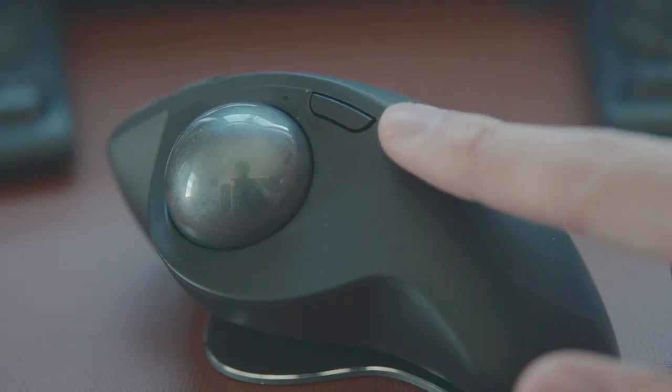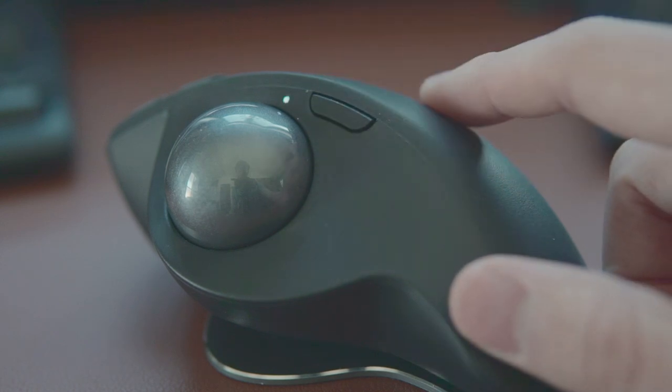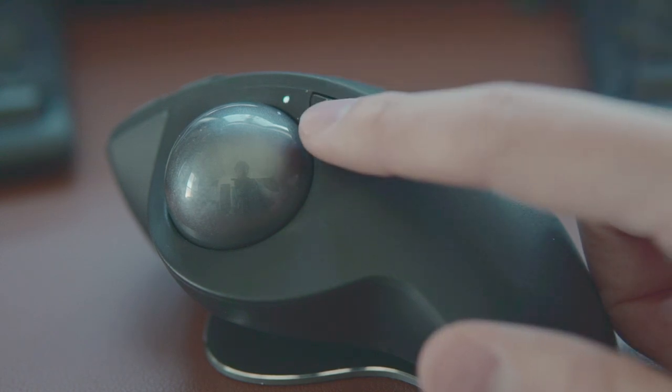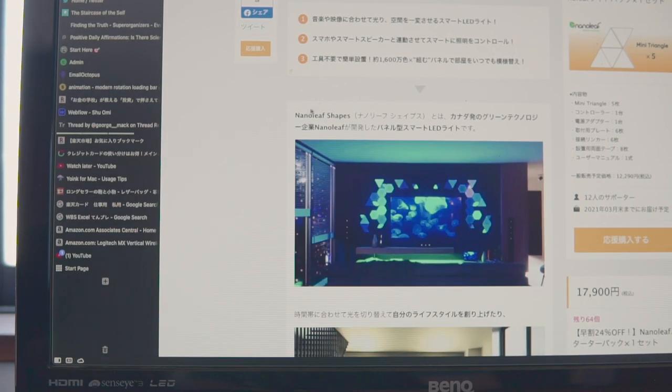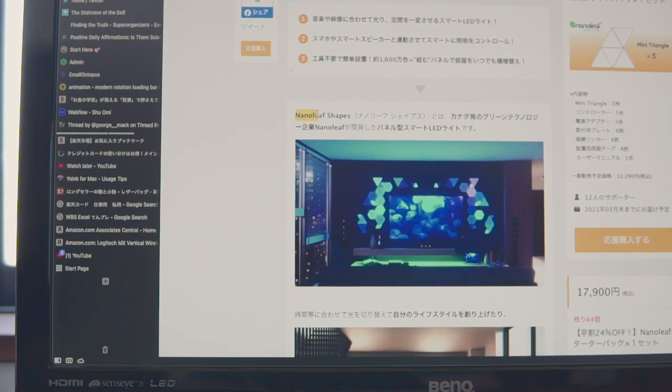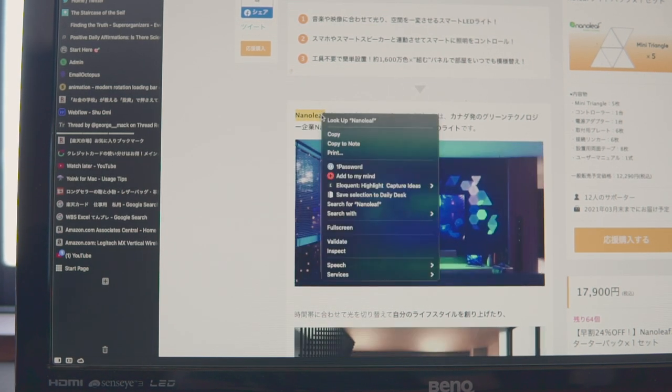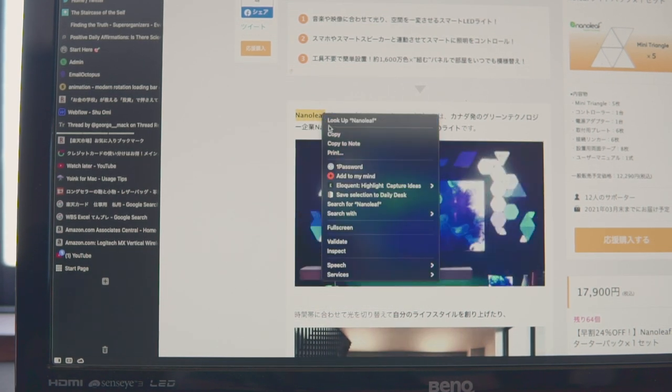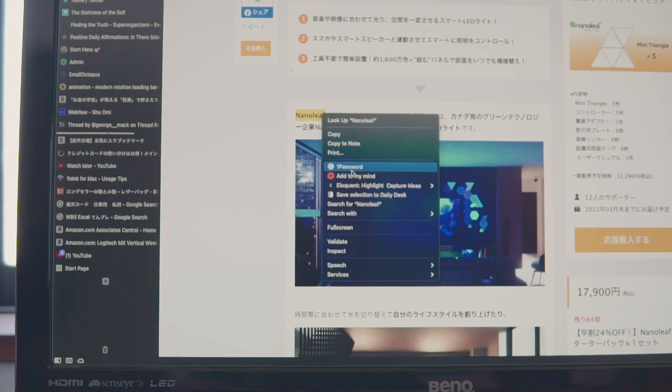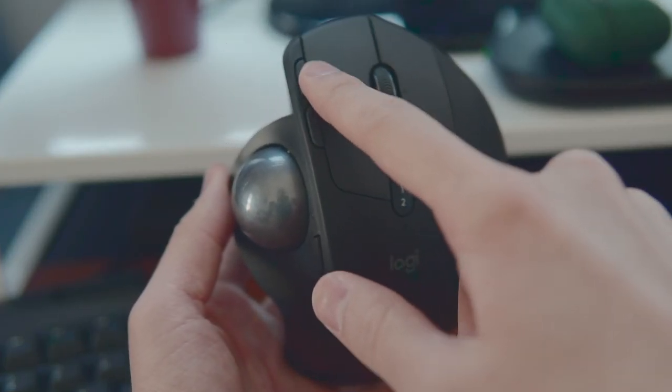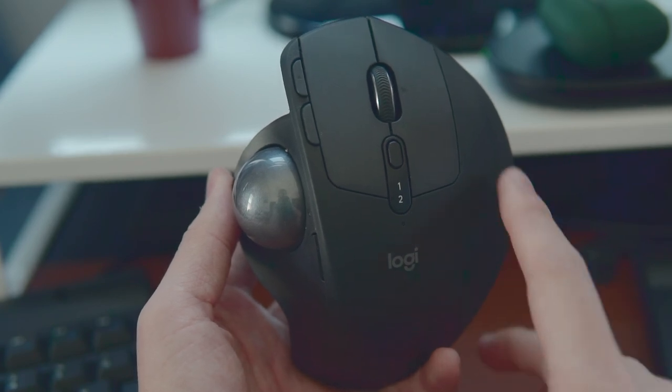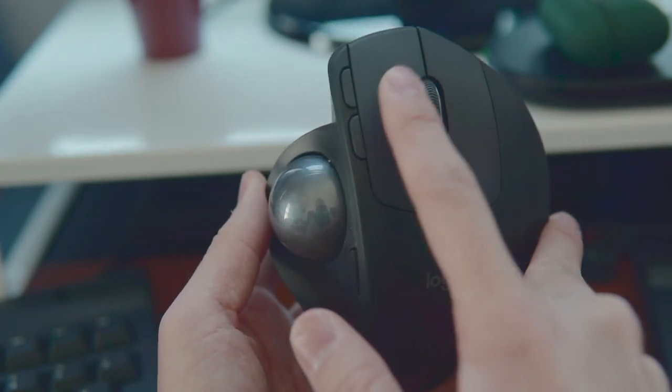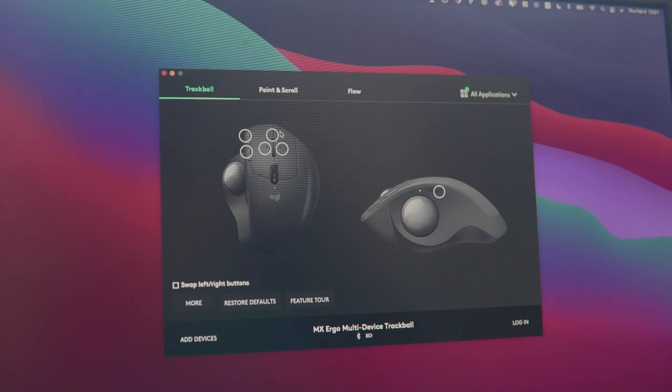And then there's this little button next to the trackball, which enables the precision mode. Basically, this slows down the movement of the cursor, which can be helpful when you're doing something that requires more accuracy like copying a word. Like many mouses, this one also has a backward and forward button and a wheel at the center. And you can customize the functions of each button using Logitech software.